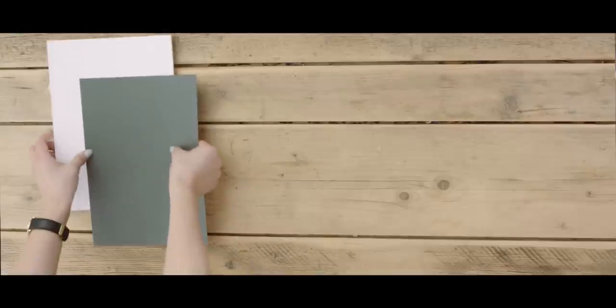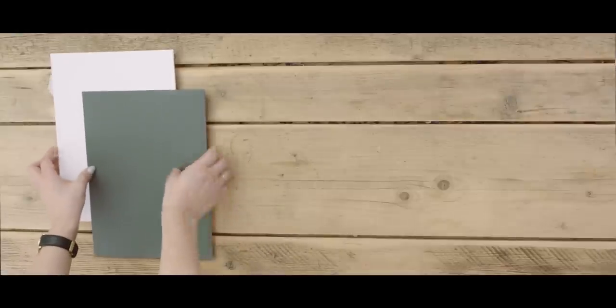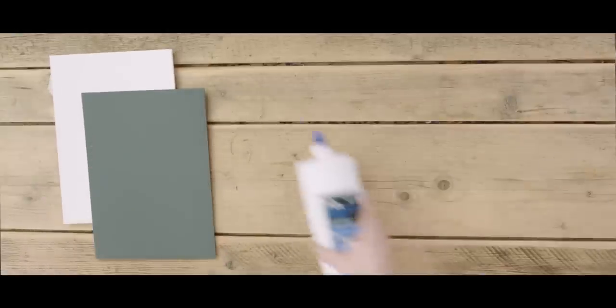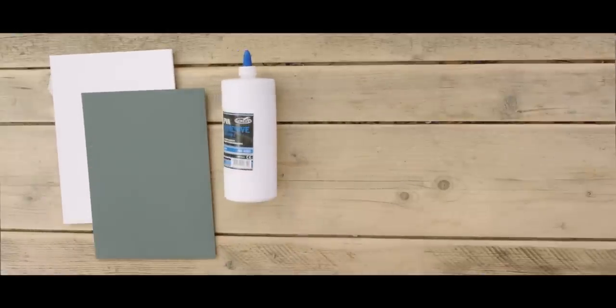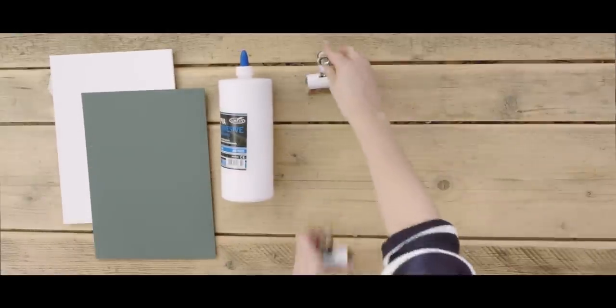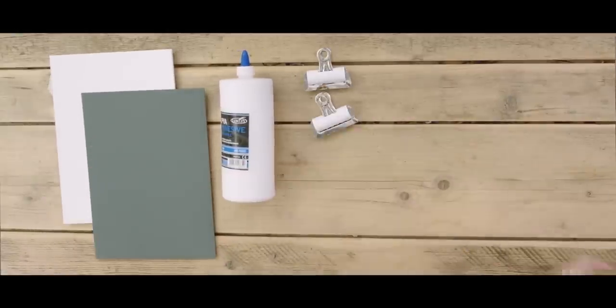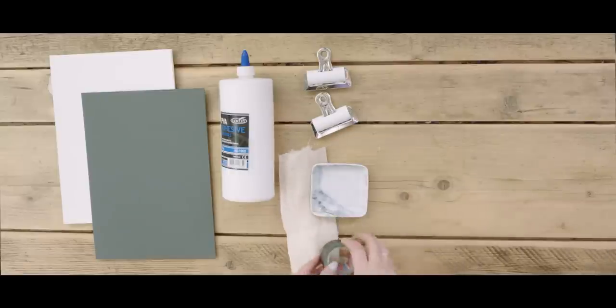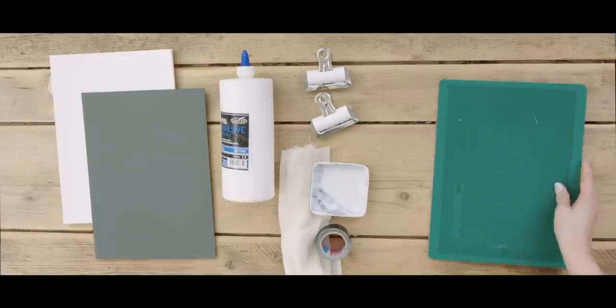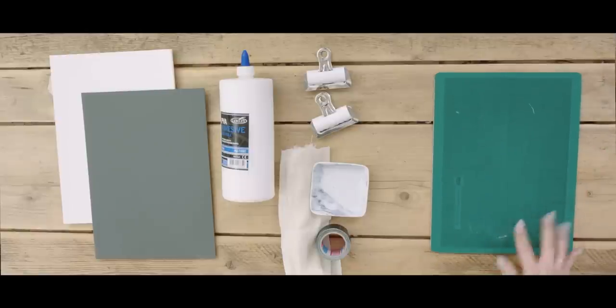So what you're going to need for bookbinding is two types of paper, the cover pages and the insides, PVA glue, strong bulldog clips, a muslin cloth or cheesecloth, book tape which is easily obtainable from eBay or Amazon, and a cutting mat.